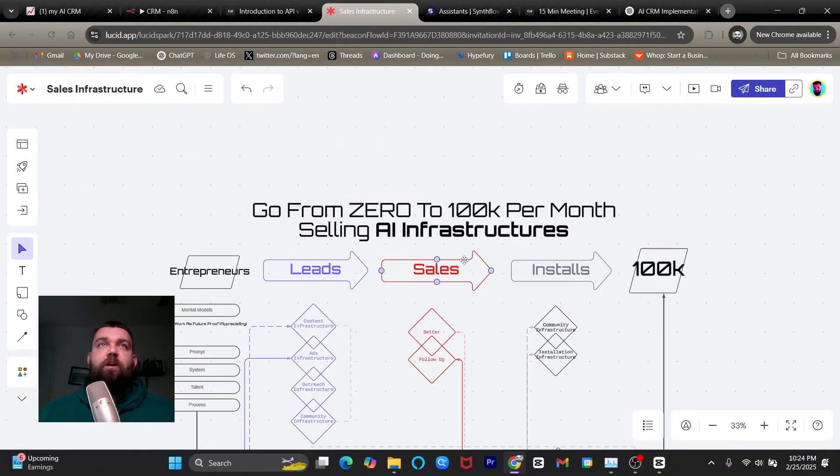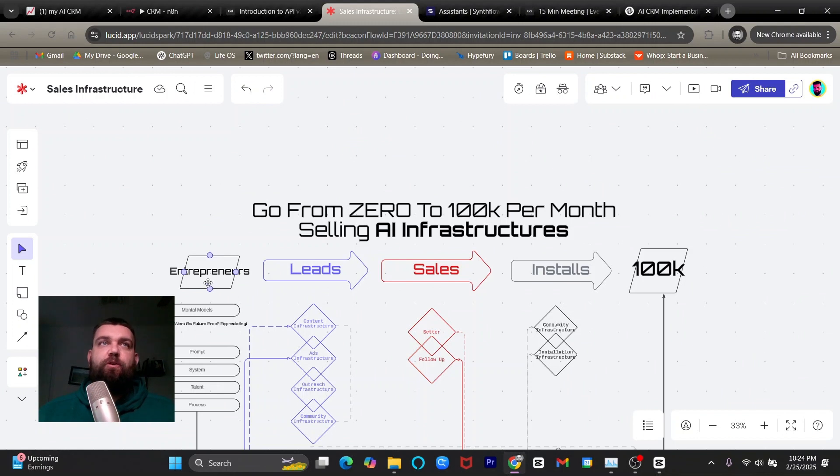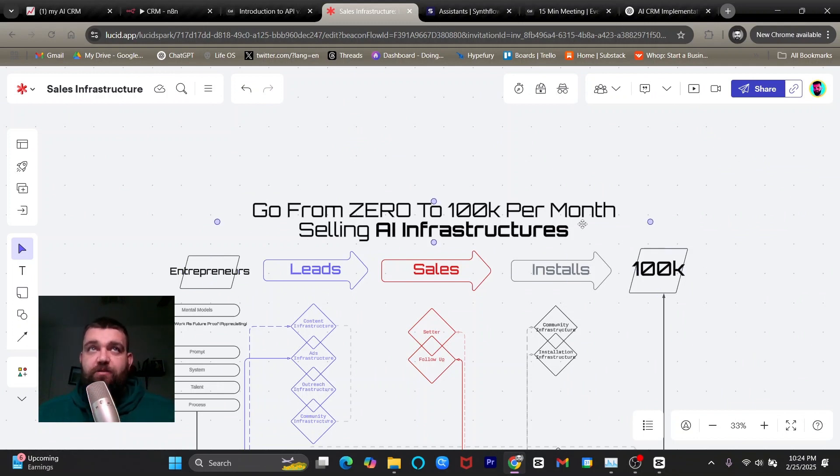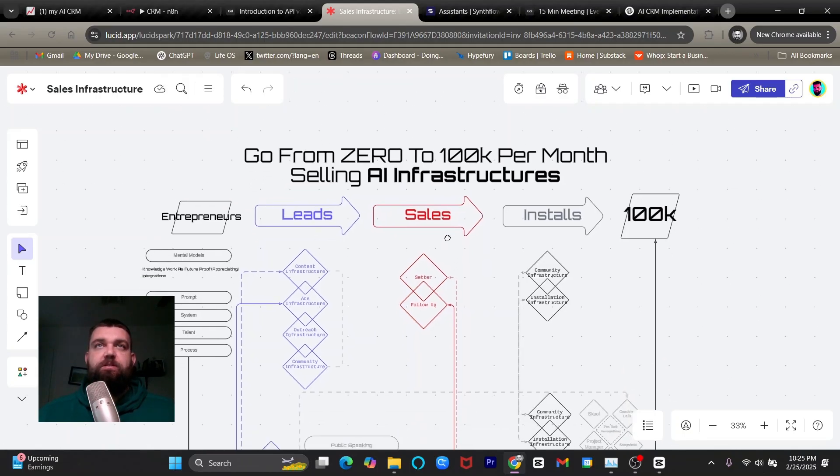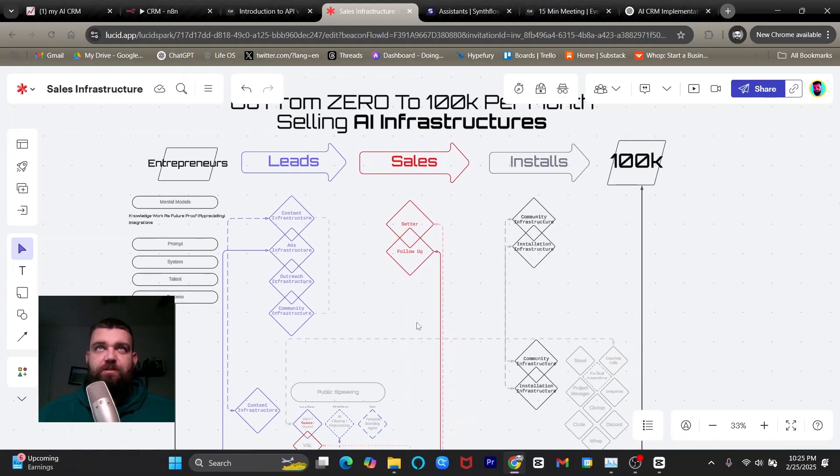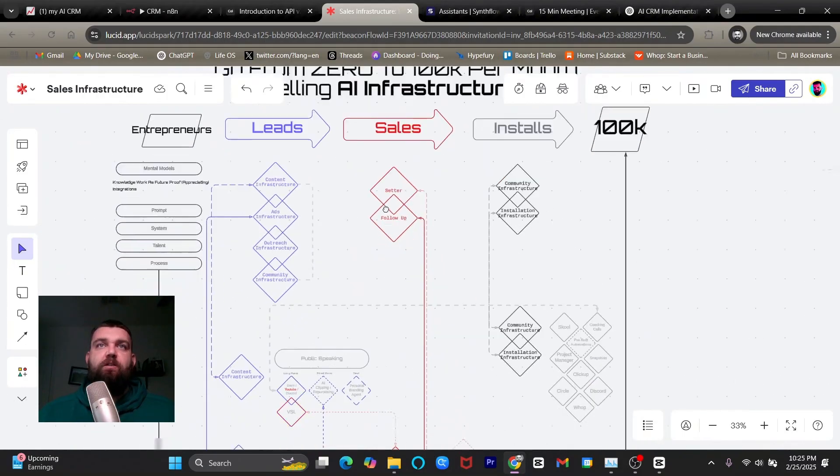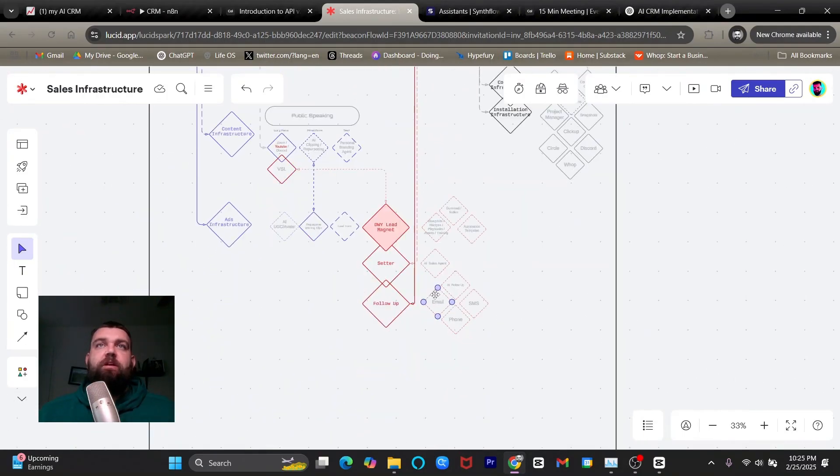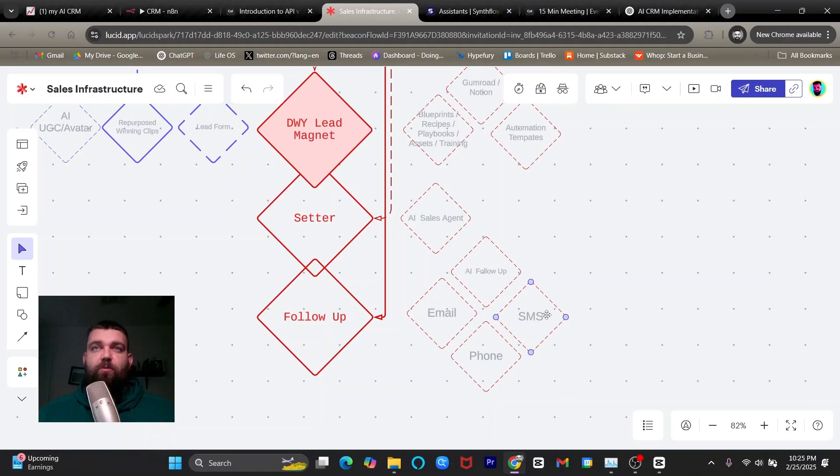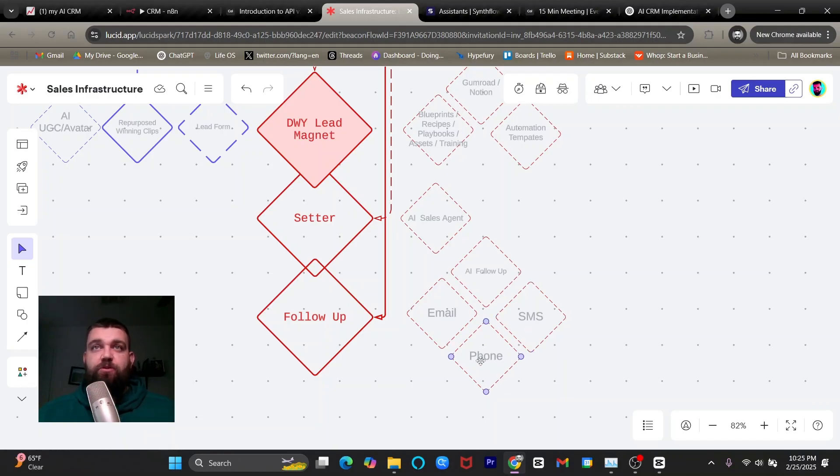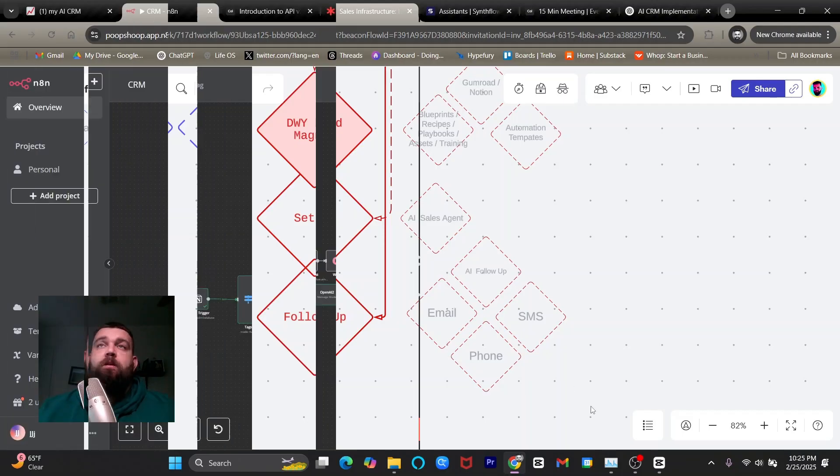This video is part of an ongoing series helping entrepreneurs go from zero to 100K selling AI infrastructures. And we've gone over a couple infrastructures in the lead generation. And in this video, this is part of the sales infrastructures and specifically the follow-up infrastructure. And this will go over the email and SMS portion. And if you haven't watched the previous video, go watch the previous video, which goes over the phone follow-up portion.